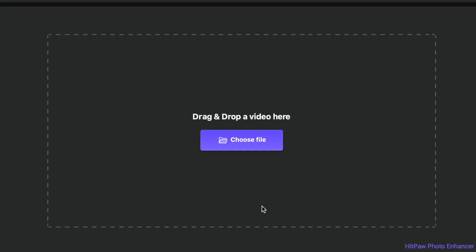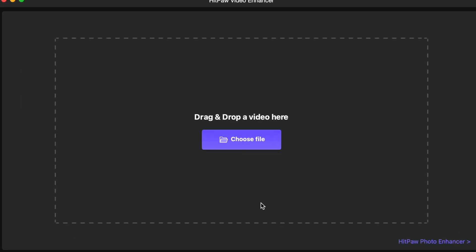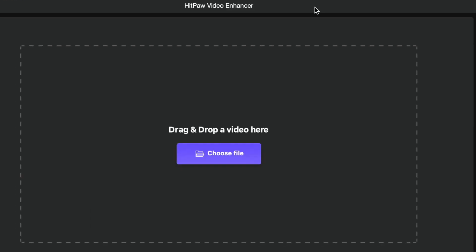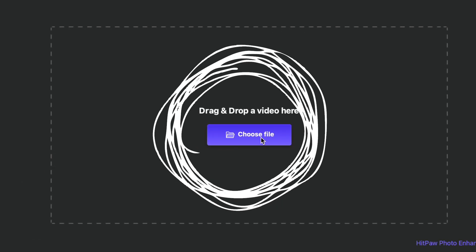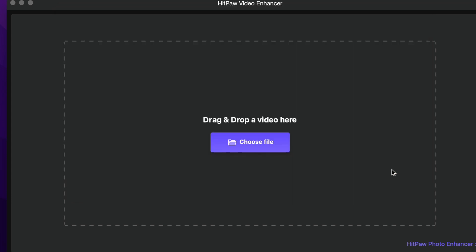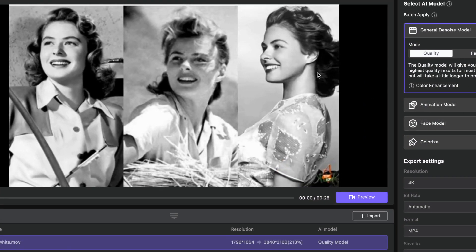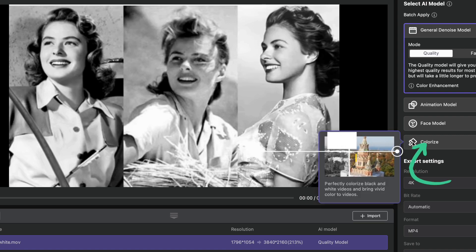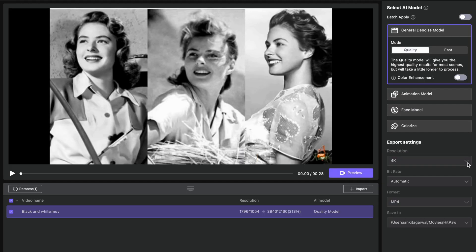The first model we check out is the Colorize model. Once you power up the HitPaw Video Enhancer on your computer, this is the interface you'll see. Just come here and click on 'Choose File,' then upload a previously selected black and white video for the Colorize model. Click on 'Open' and the file gets uploaded. This is the interface you see.